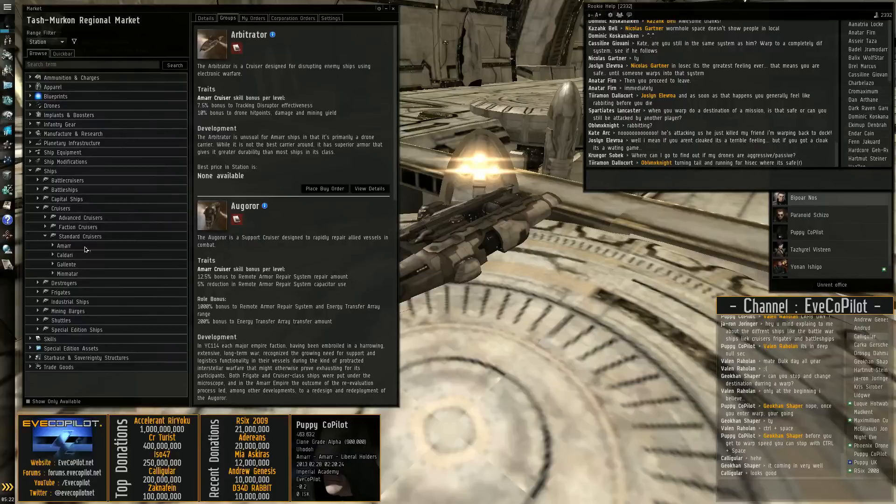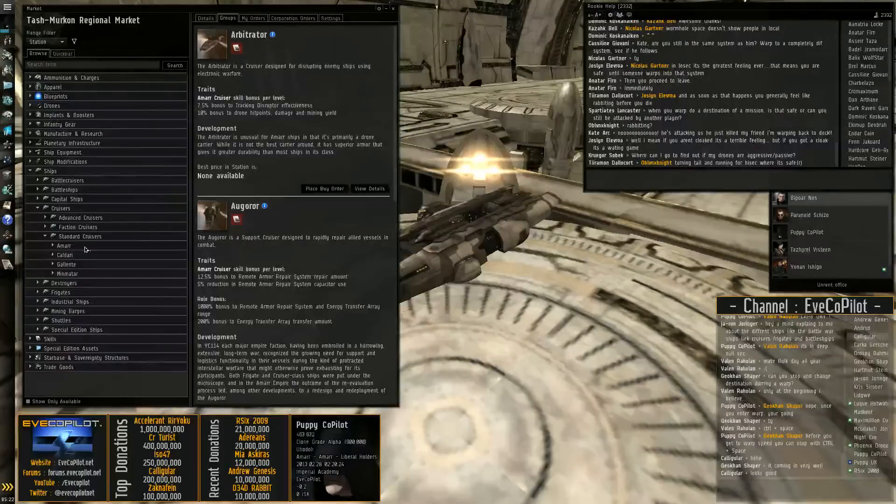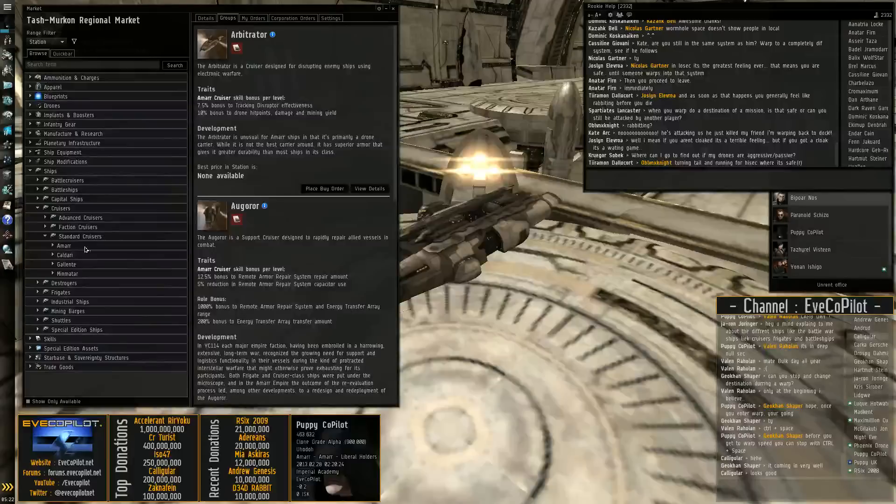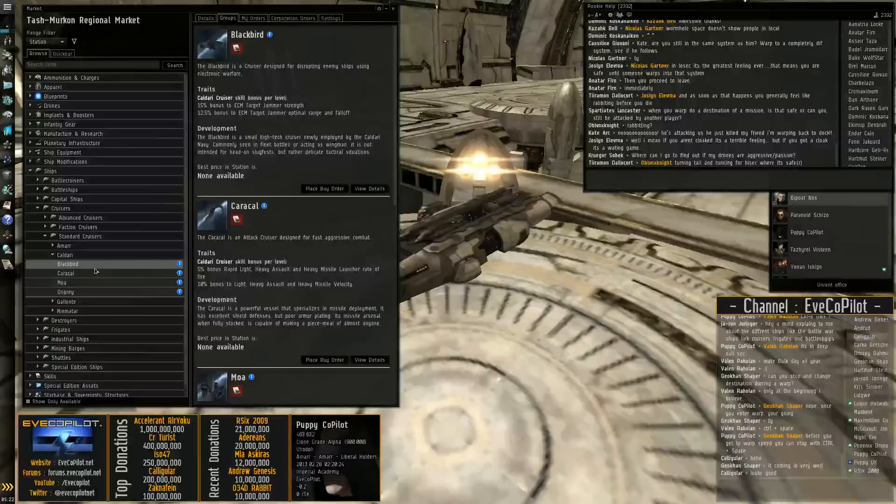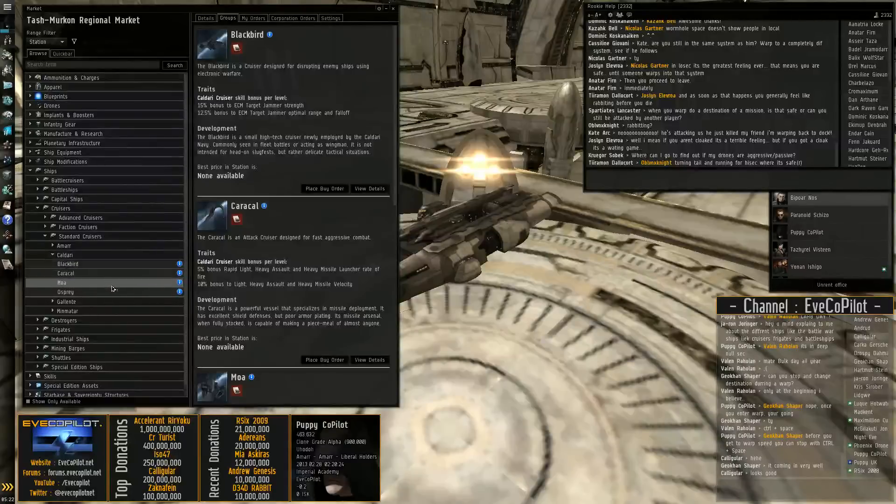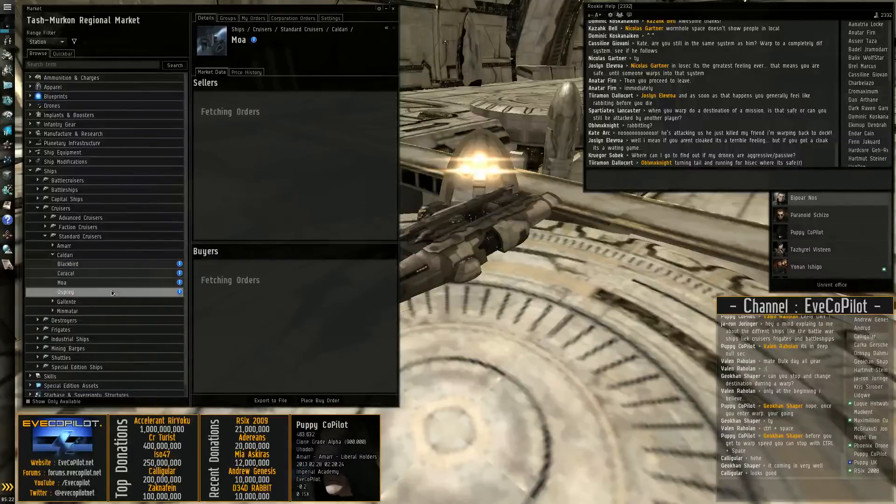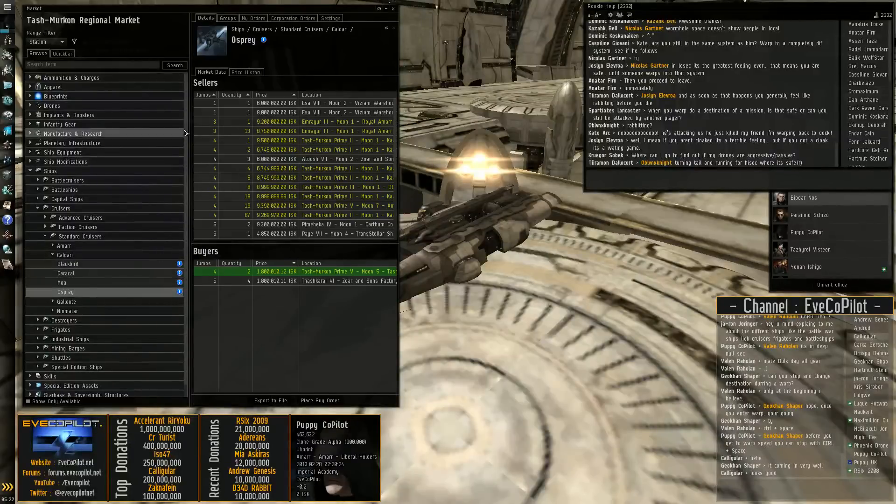They've brought in logistics cruisers now. So you have repair or healer cruisers. I believe it's the Augora and there's another one. The Osprey. So you have logistics.